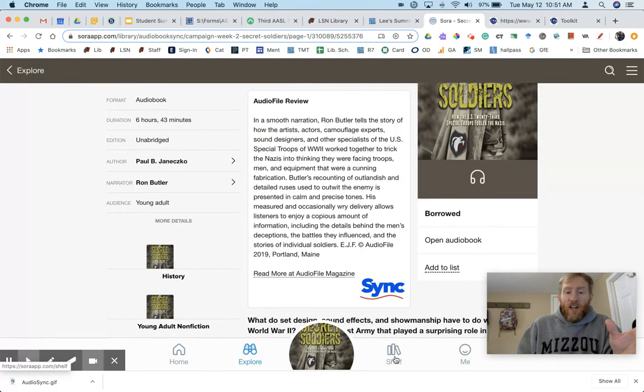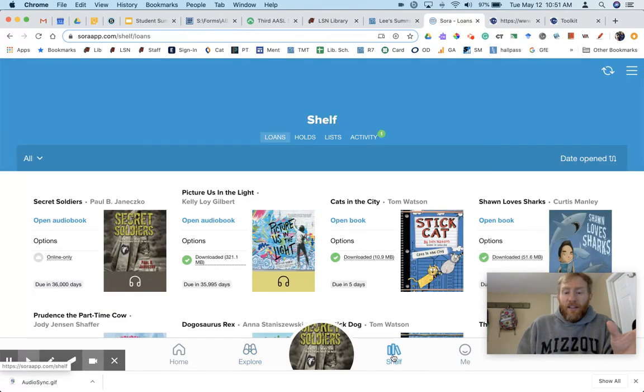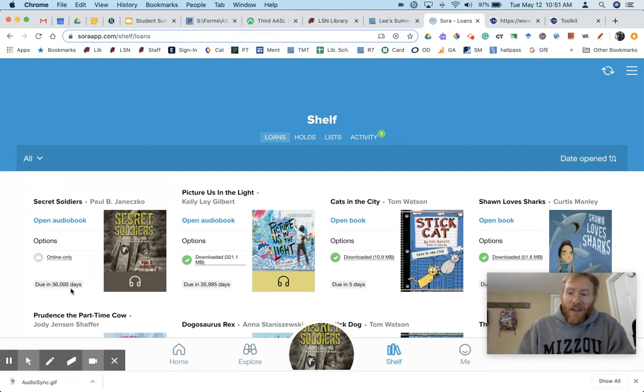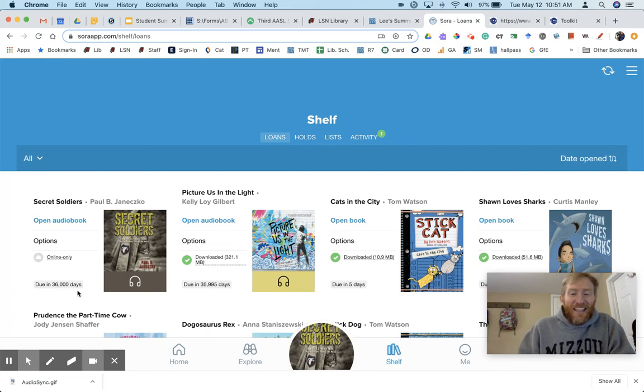These are free audiobooks and it looks like they stay in your shelf forever. So notice when I click on my shelf, it says that I've checked this book out for 36,000 days. So you have 98 years to listen to this book.